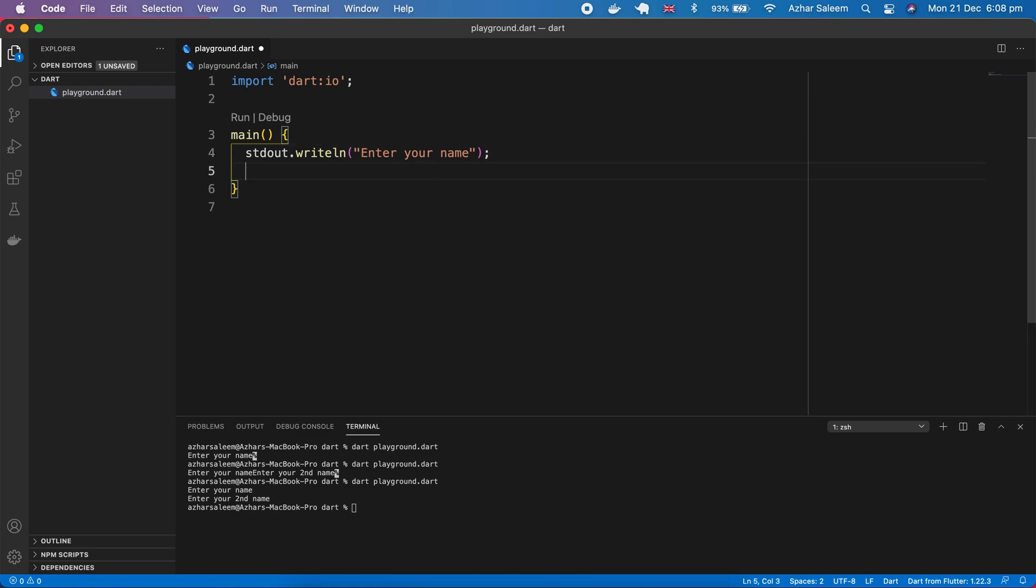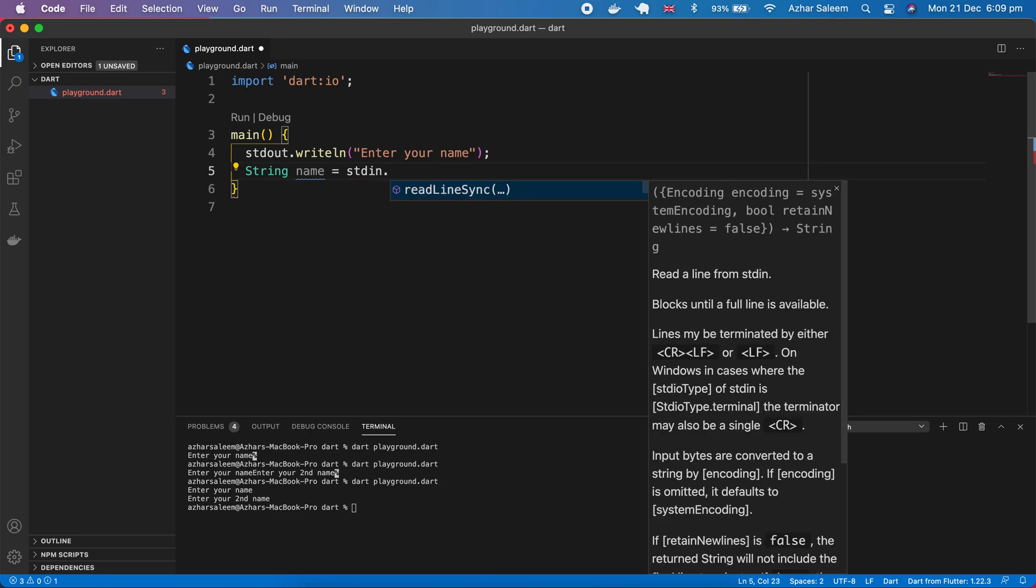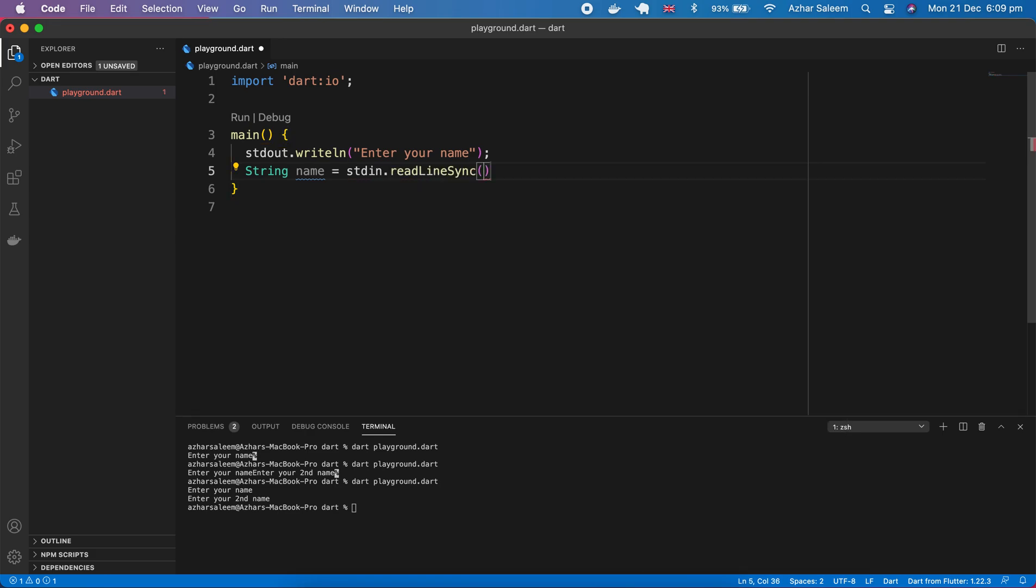Now we can make output. Next we have to make input to get some text or information from our user. For that I'm going to type here string name then stdin standard in dot readLineSync.